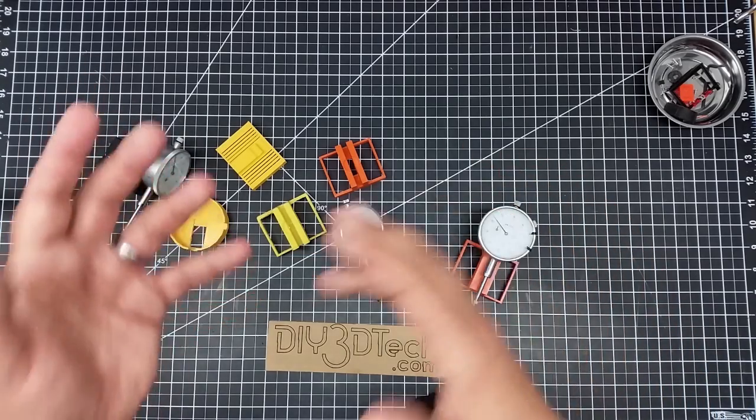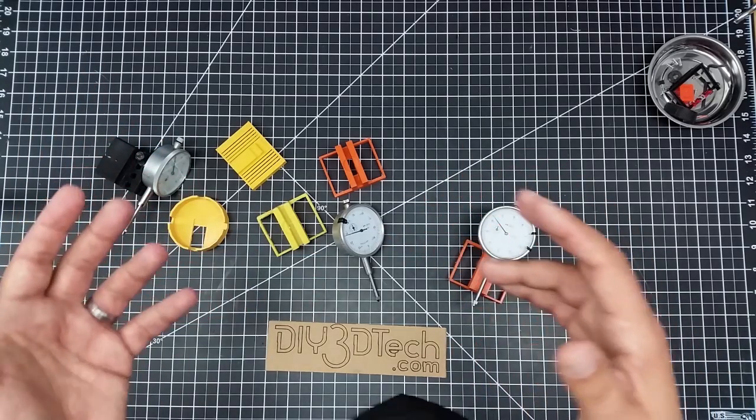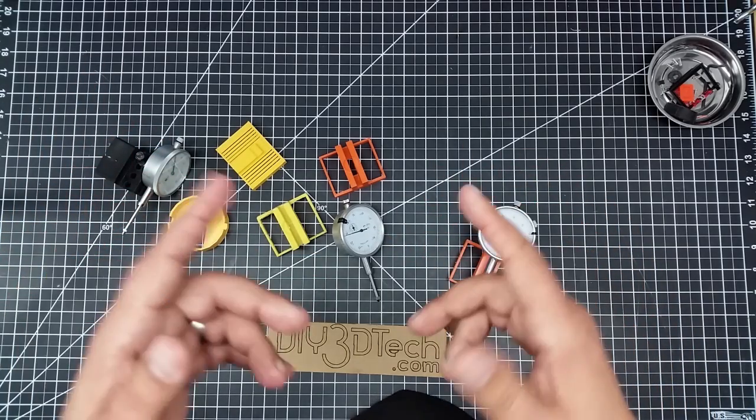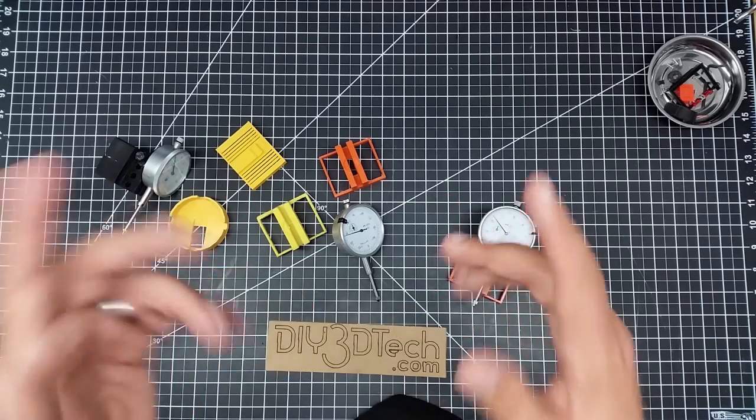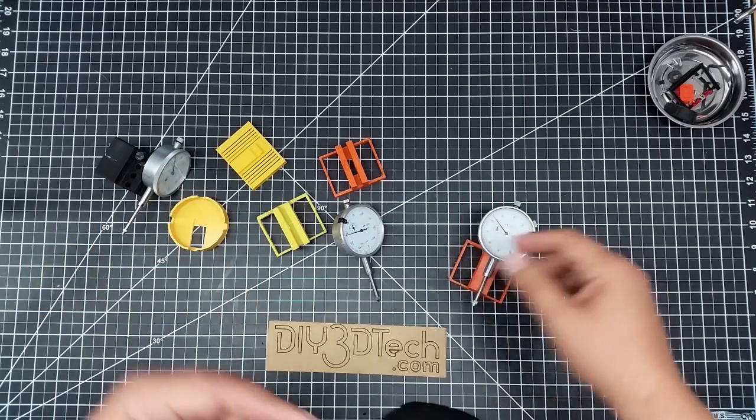And again, this kind of will hold true for many different printers. So if you don't have a Creality CR-10, still worth watching this.